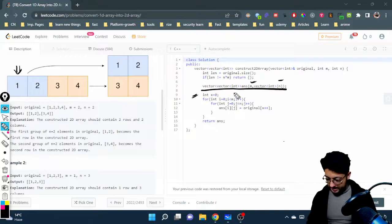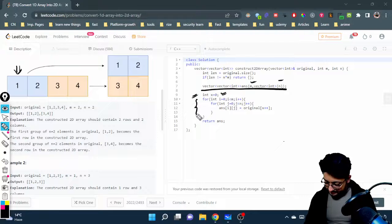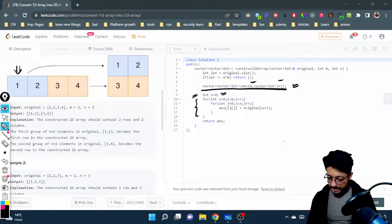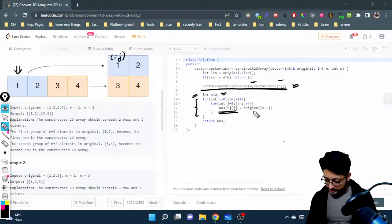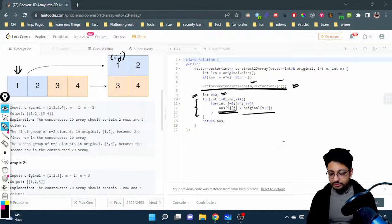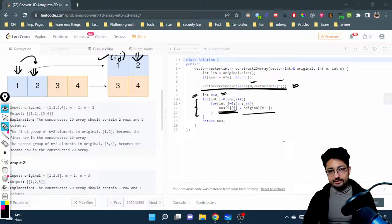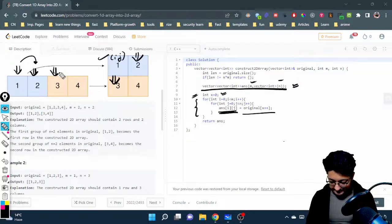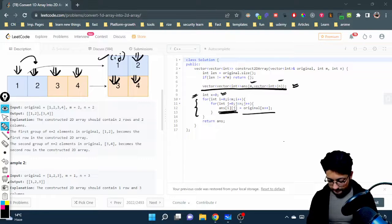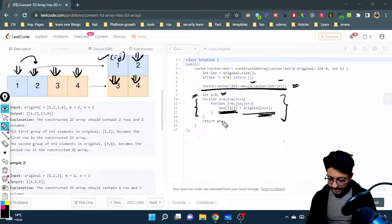We do a row-wise traversal using two nested for loops over the matrix. For every position answer[i][j], we assign the element at the current pointer x. So x equal to zero is placed at the first position, then we increment x to get the next value for the next position in row-wise order, and so on. x is incremented at each step of the iteration.